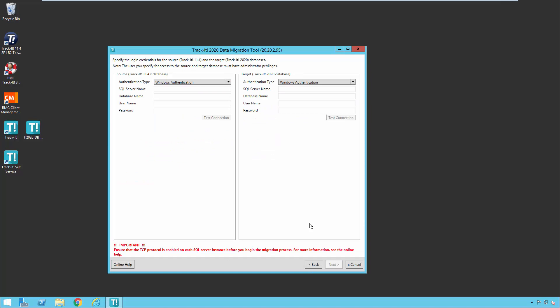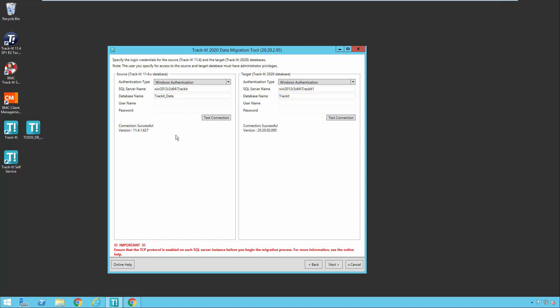Here is where we are going to begin the process. The first step you need to do is actually point out the credentials and the location of your TrackIt 11 database and your new TrackIt 2020 database. I'm going to enter my SQL server name and the database name for my TrackIt 11.4. And I'm going to hit test connection and I get a successful message here. So now I'm going to do the same thing for my TrackIt 2020 database, which is also on the same server. In this case, yours is most likely not going to be on the same server. And I get a successful test here.